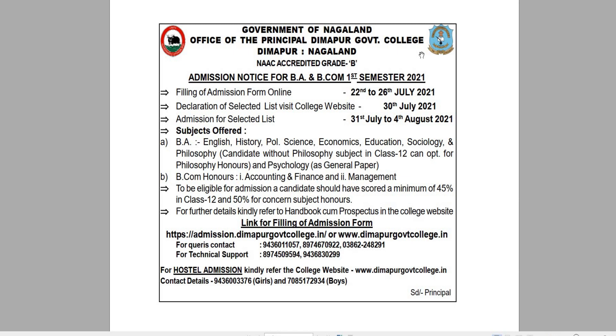Finally, the government college will be able to declare the results. This is the website where we can check the results. We have to download the results.